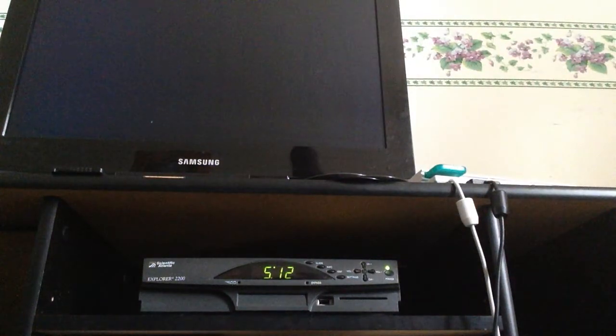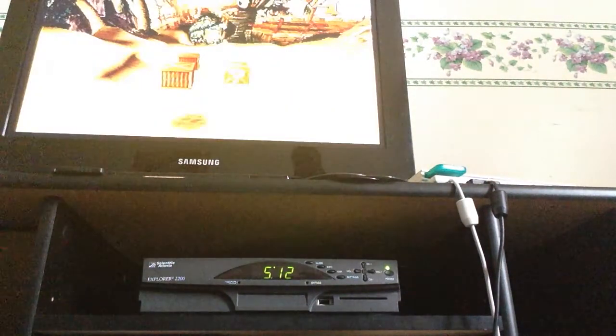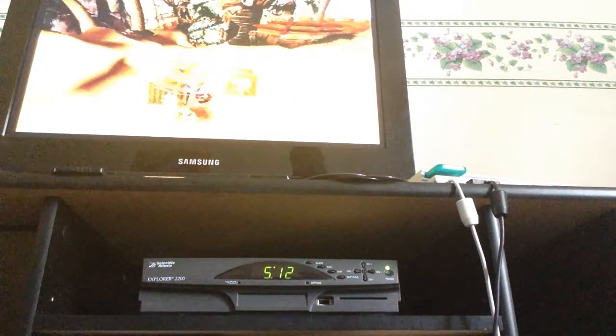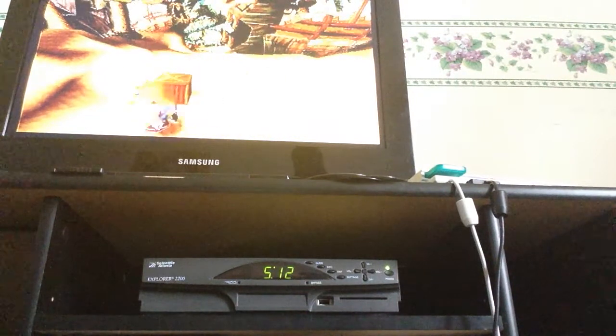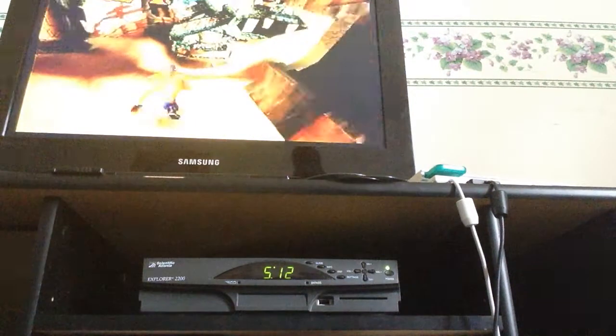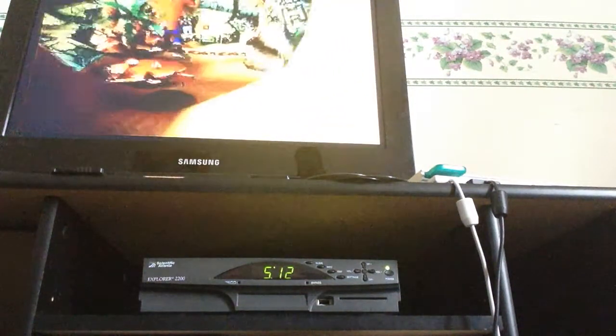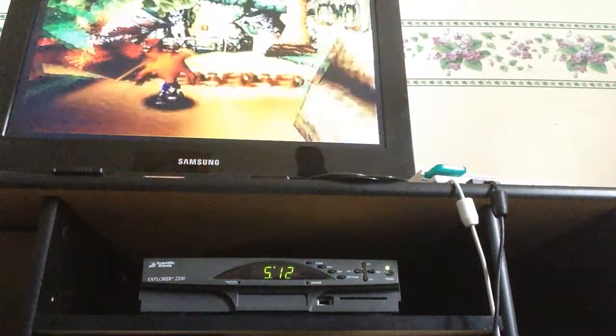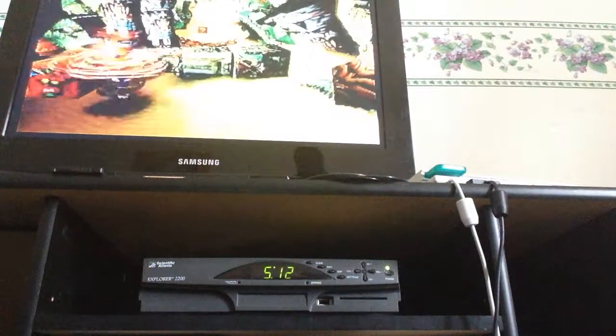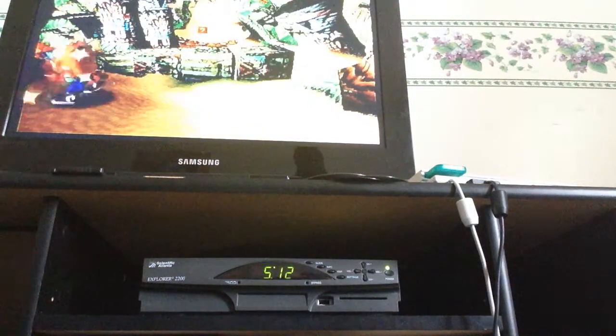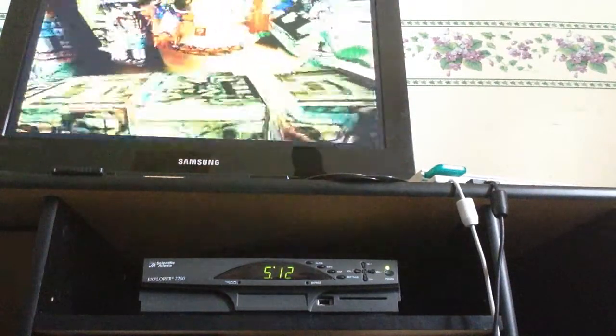I suck at the game but that doesn't matter right now. Let's just continue. I can't believe I just died. Come here.